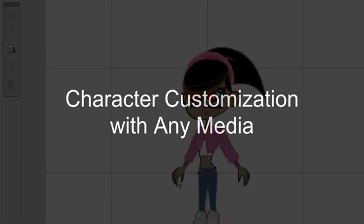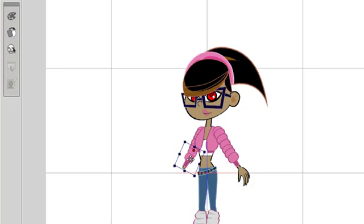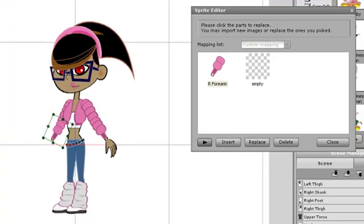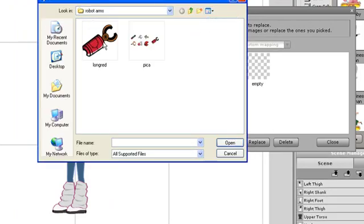You can also import your files in almost any format to replace parts on your character. If I open up the Sprite Editor, I can select the Insert button at the bottom. I'll select this PNG of a robot arm and close.